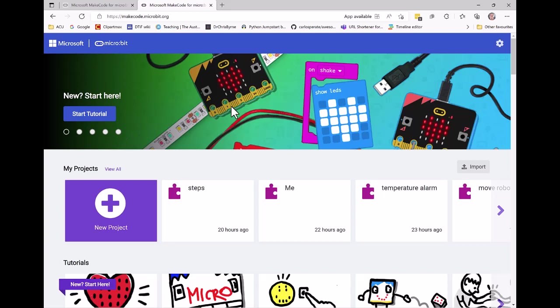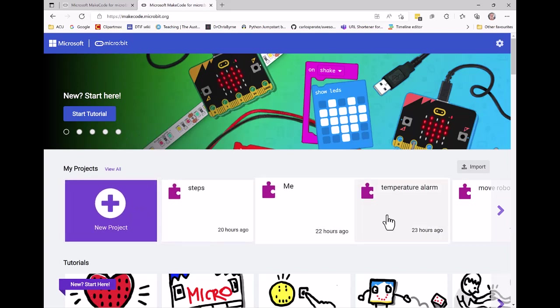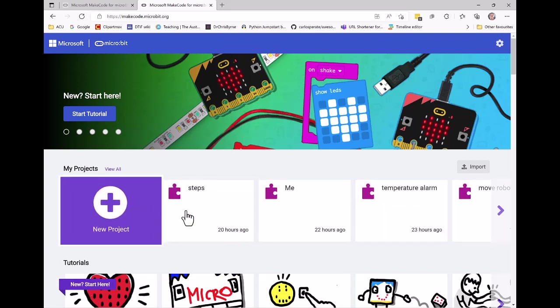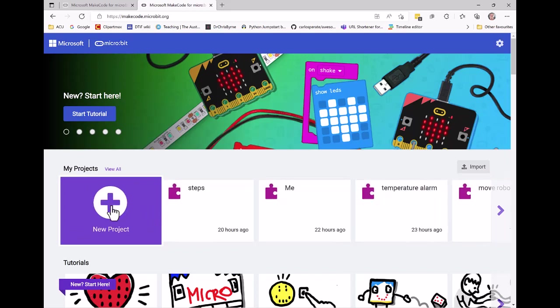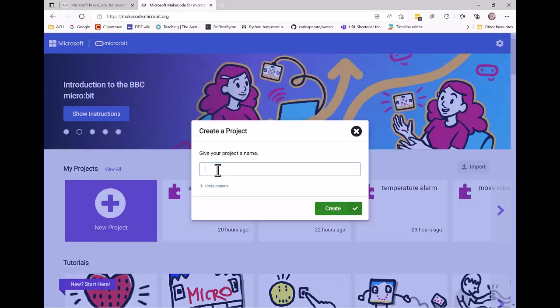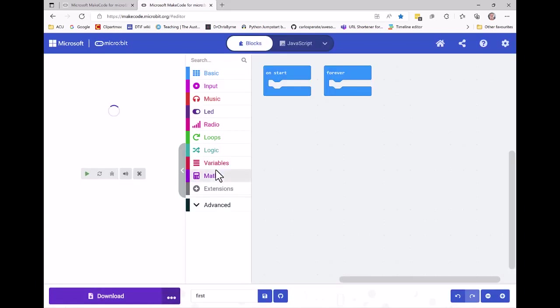Once this is up, I'm going to create a new project. If you're new to this, there won't be lots of projects like we've already done. I have to give it a name - I'm going to call it 'first' - and my coding environment appears.